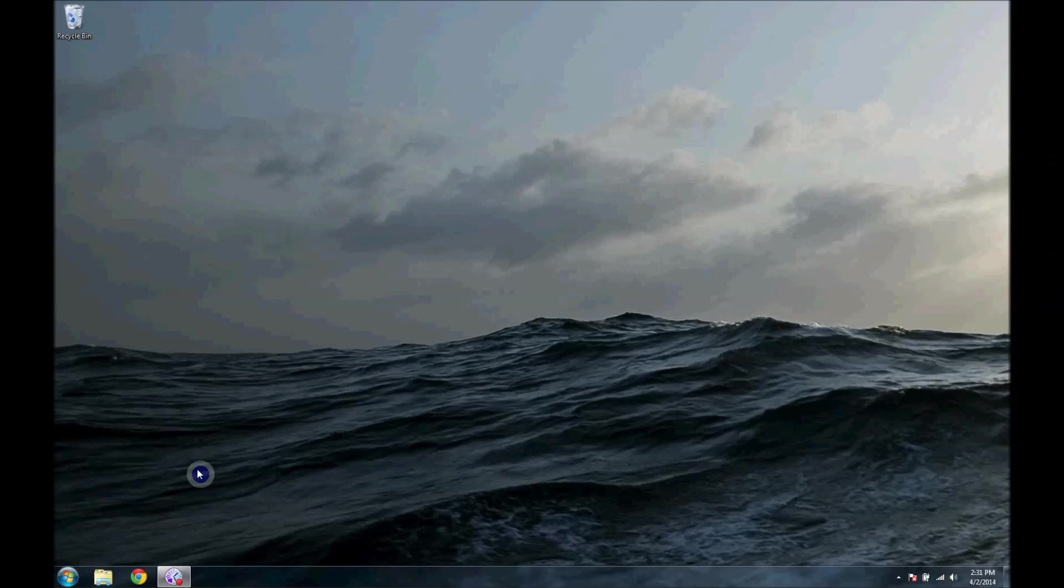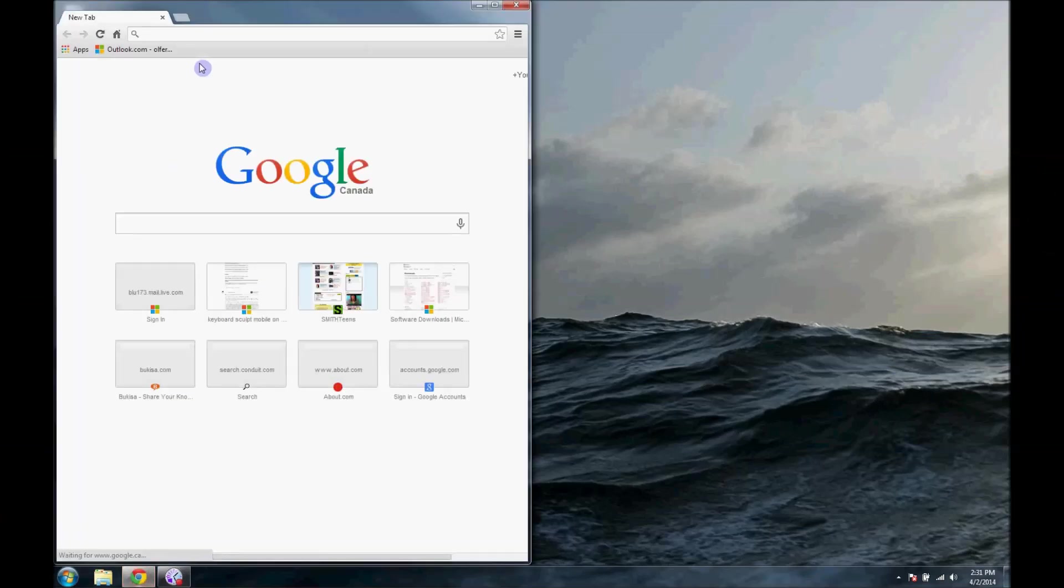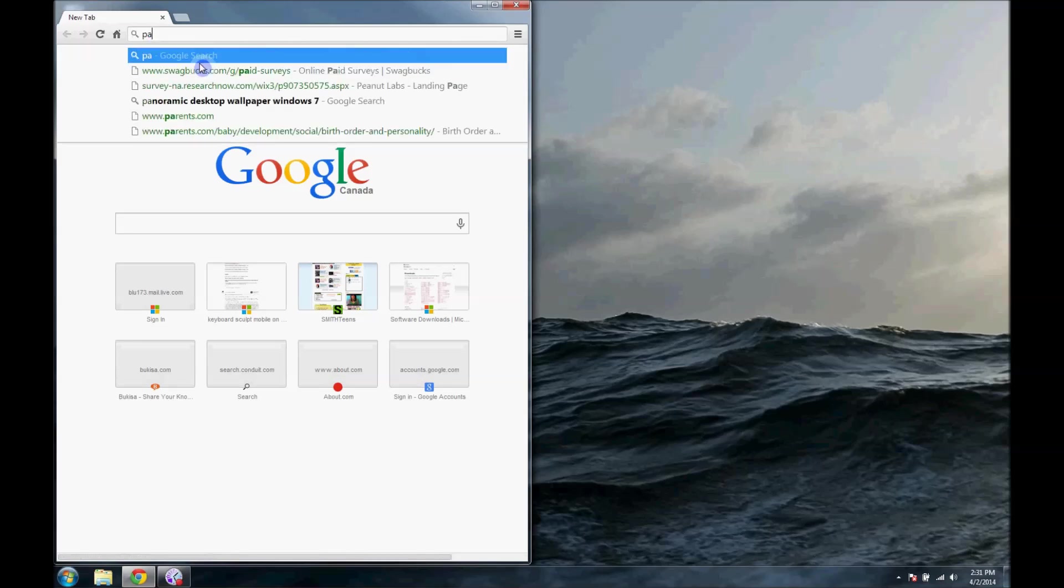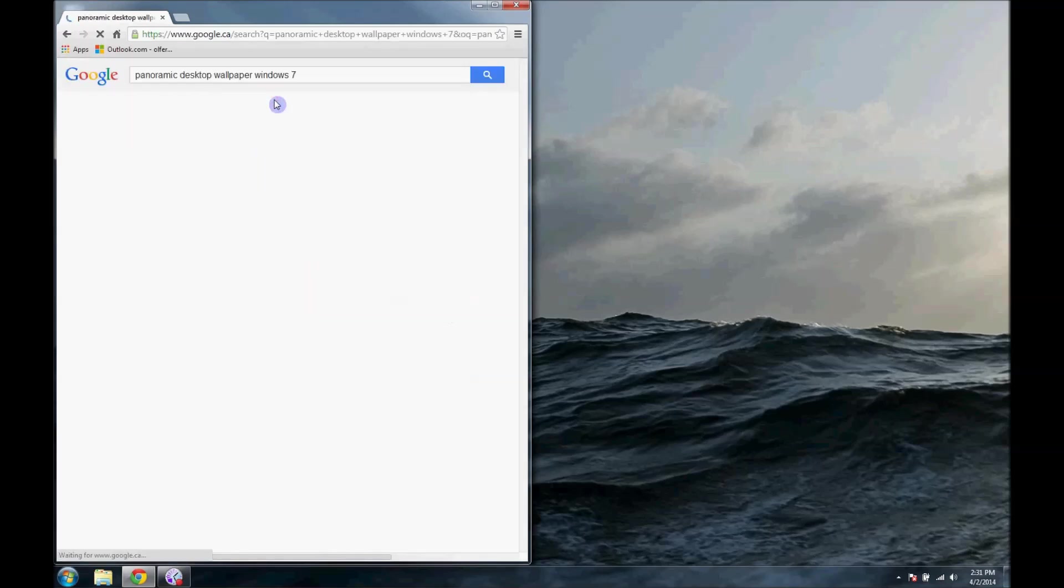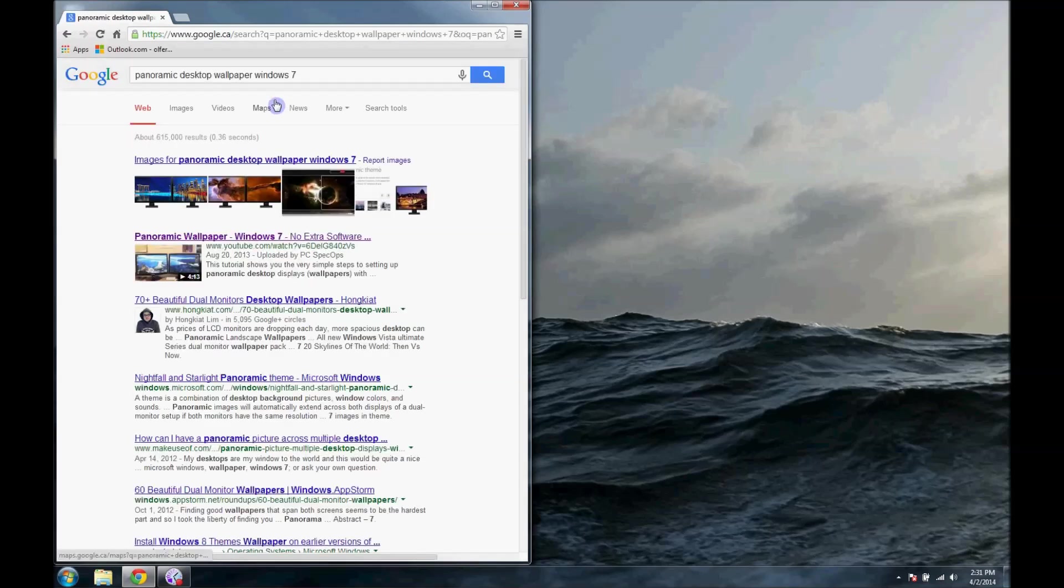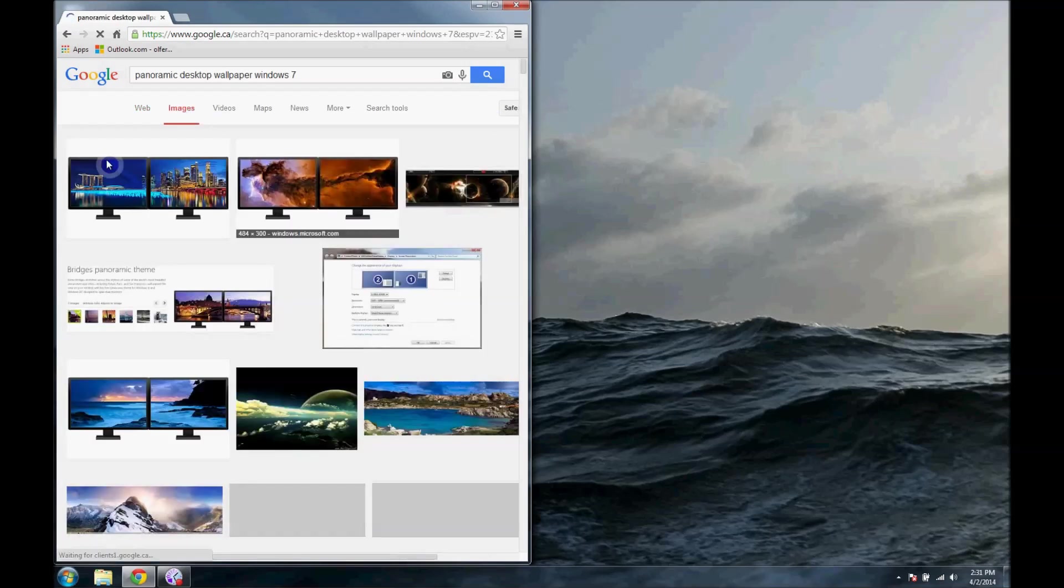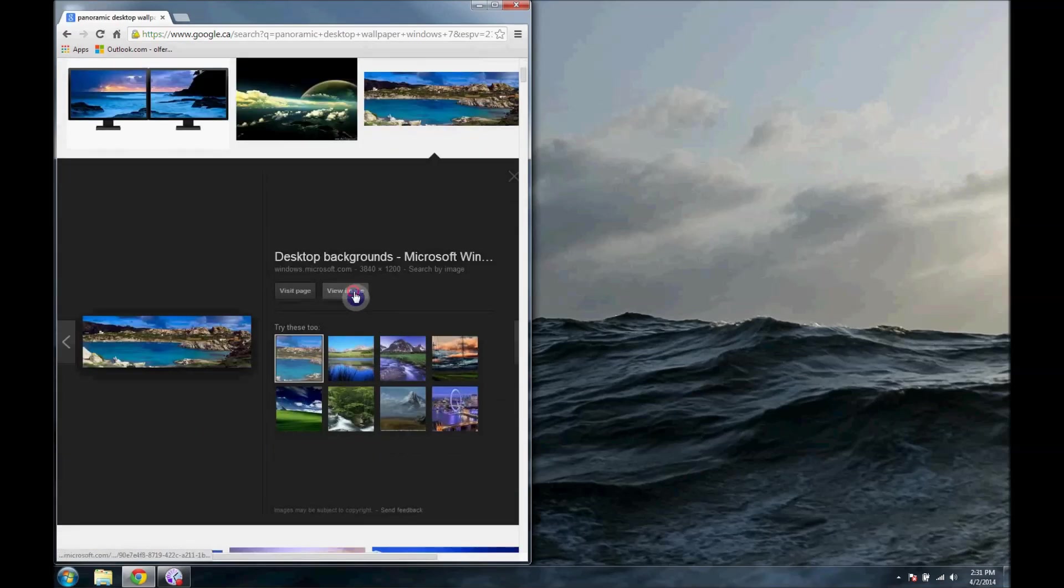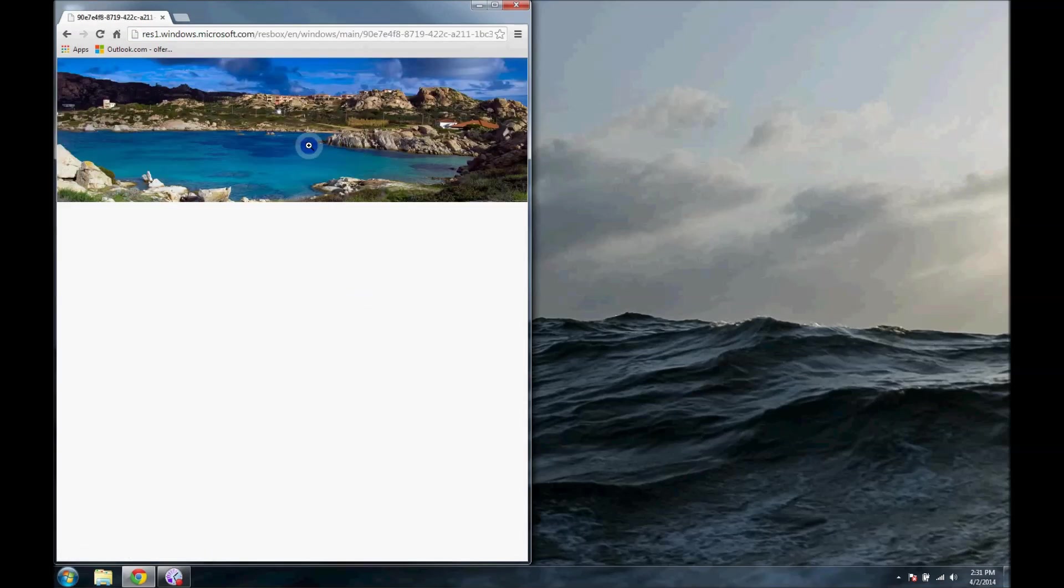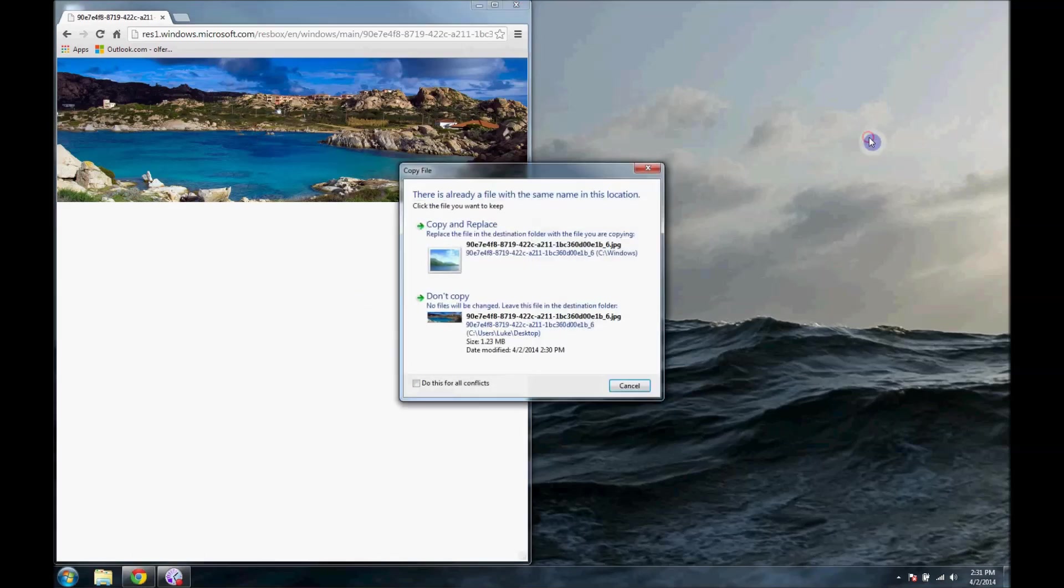To start off, we'll find the theme. To do this, I'll click on Chrome, whatever browser you have, and we'll search panoramic desktop wallpaper for Windows 7, or just any desktop panoramic wallpaper. I'll go to images, just find one quickly that I like. This one's kind of cool. We'll select that, save it onto the desktop by just dragging it over.